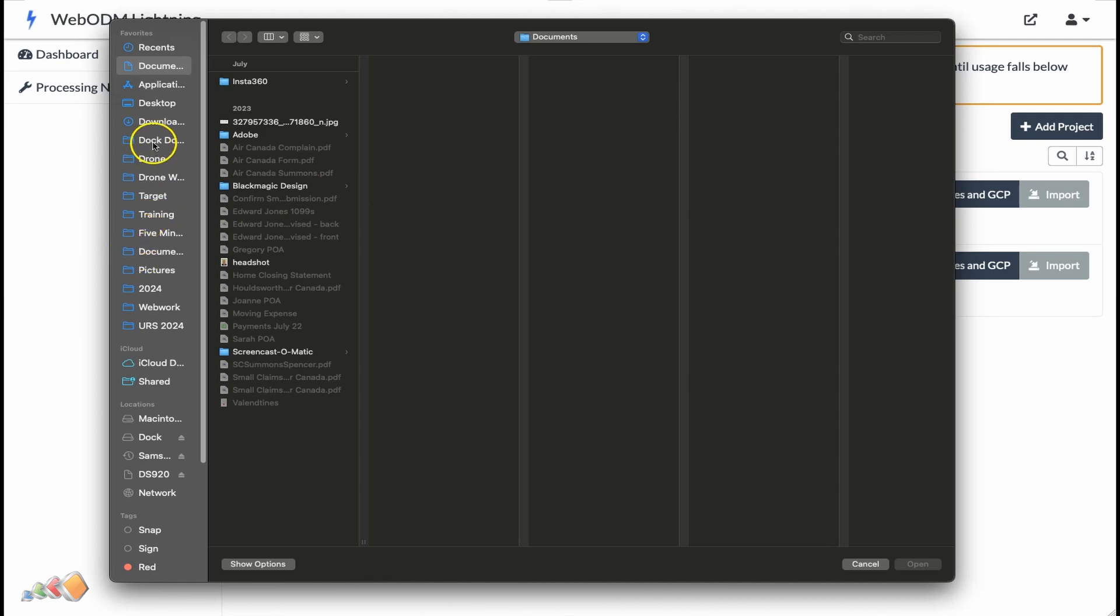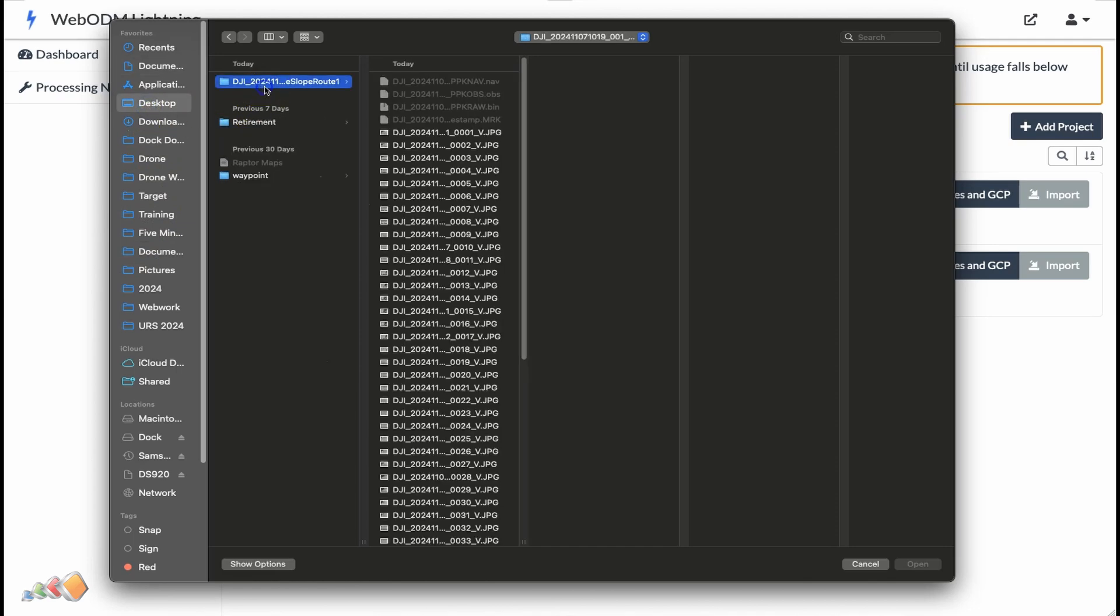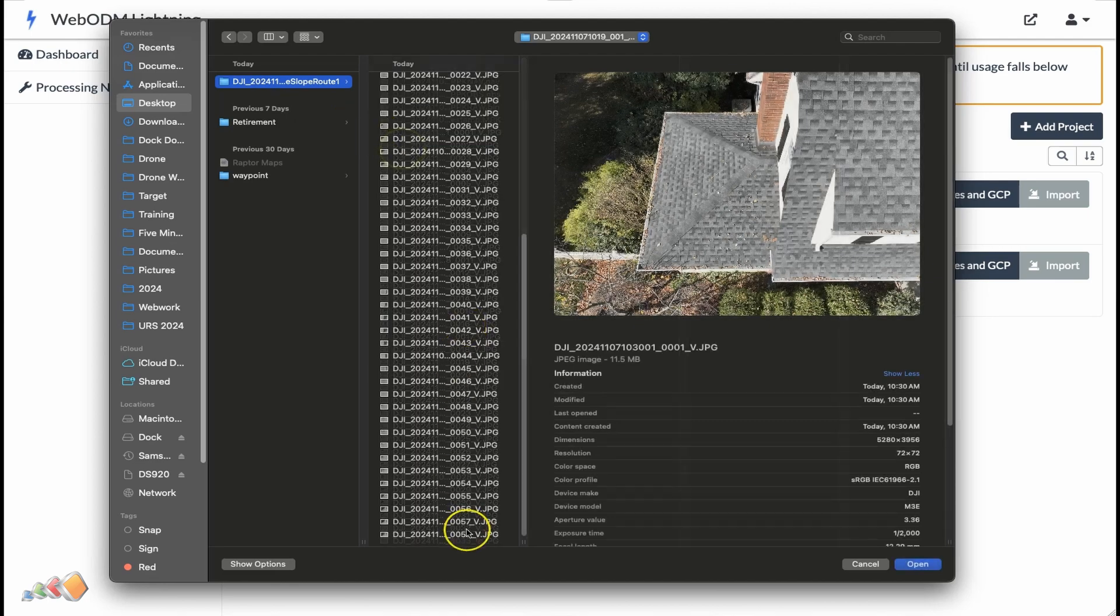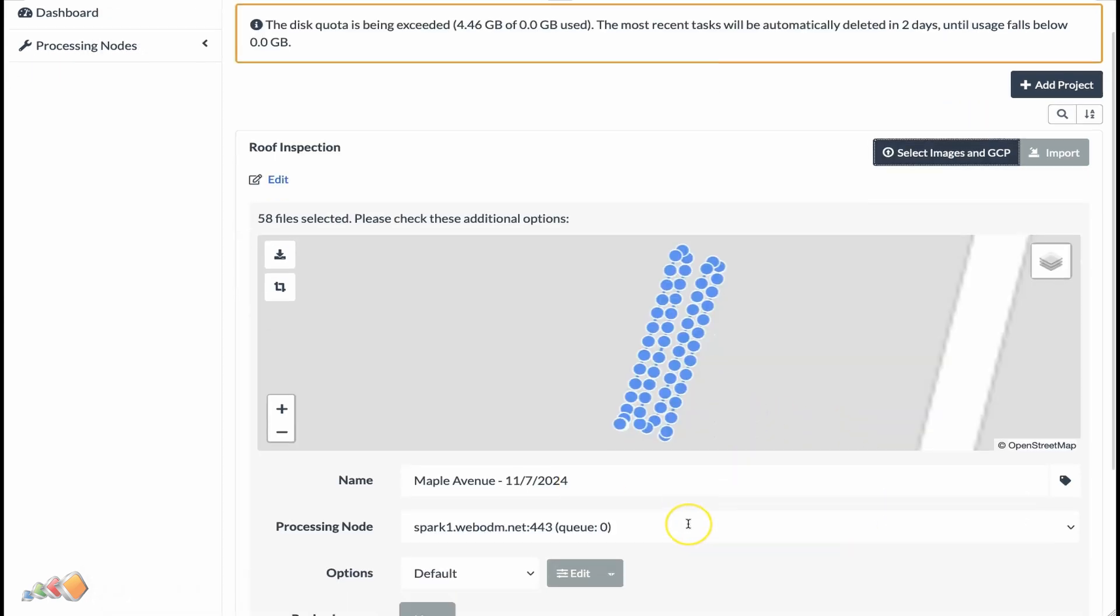But for simplicity, I'm going to assume you don't have your own instance of WebODM running, so we'll process them here. Select the images you want to process and click open.